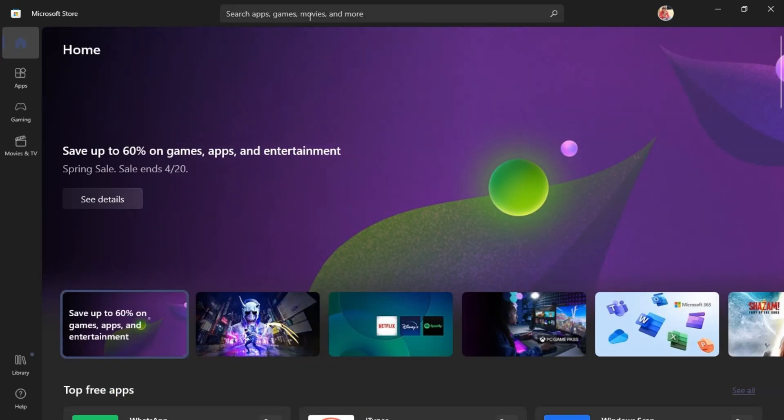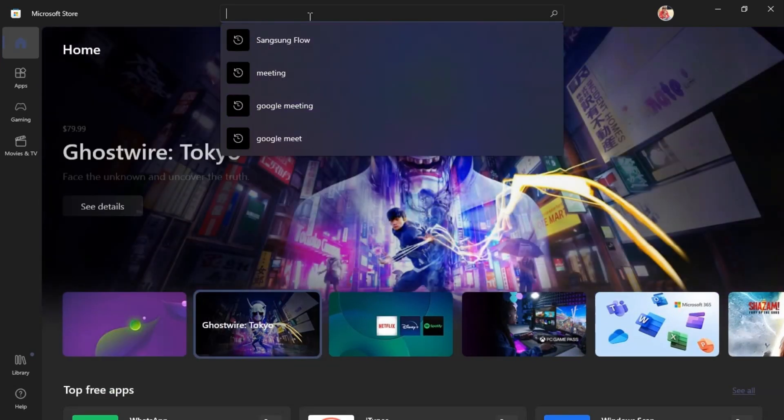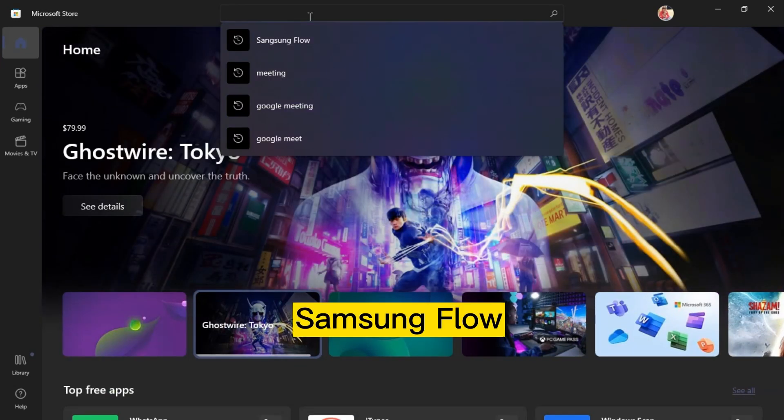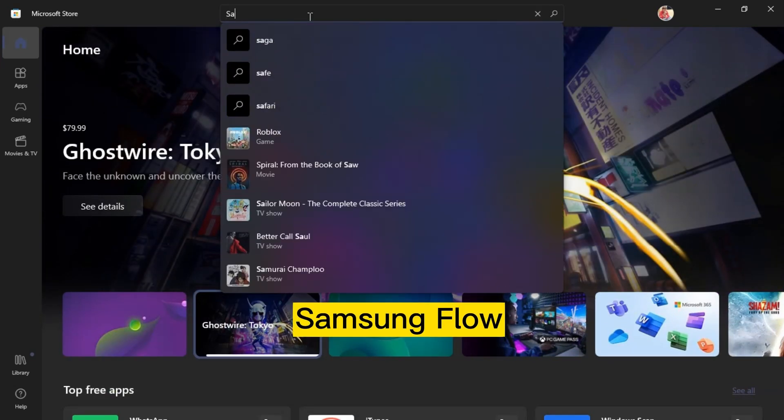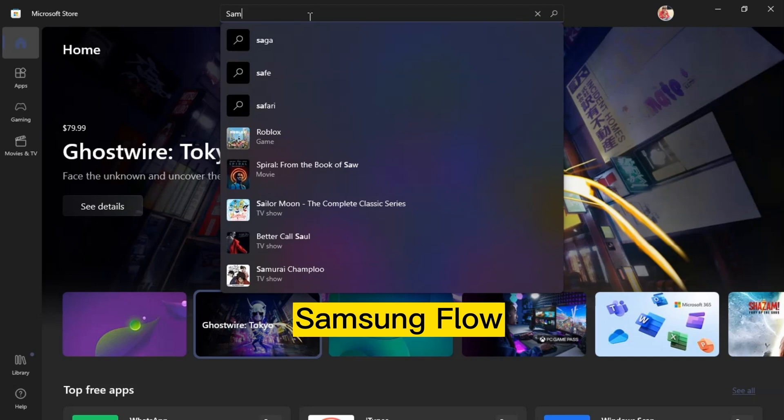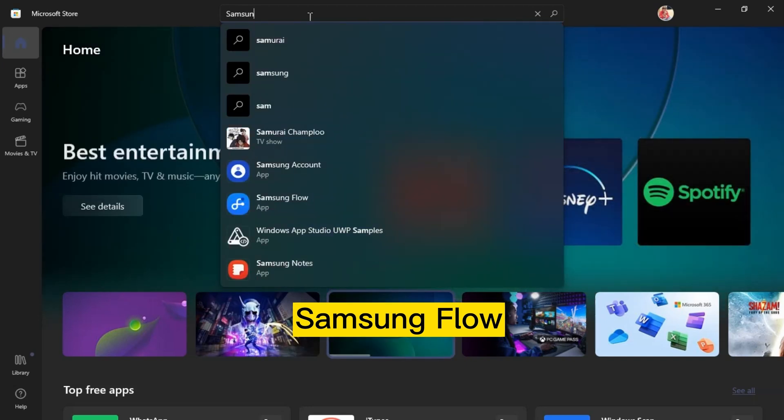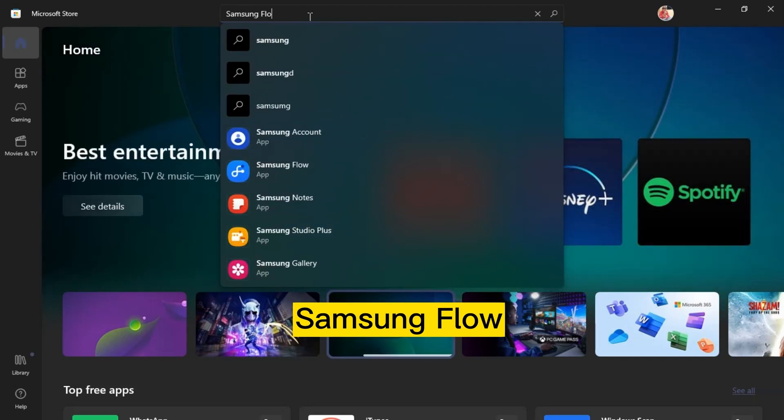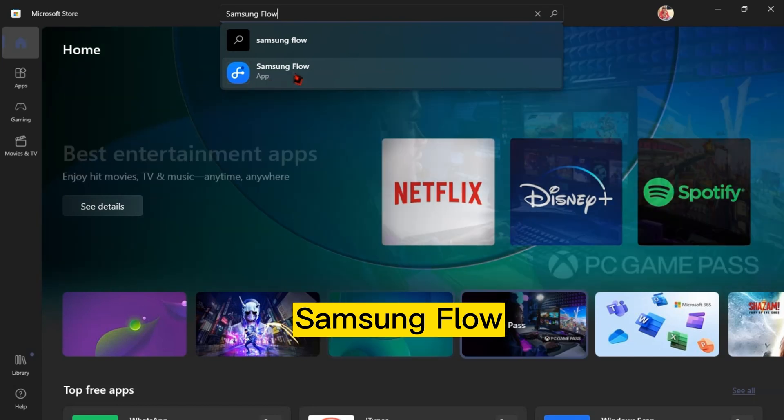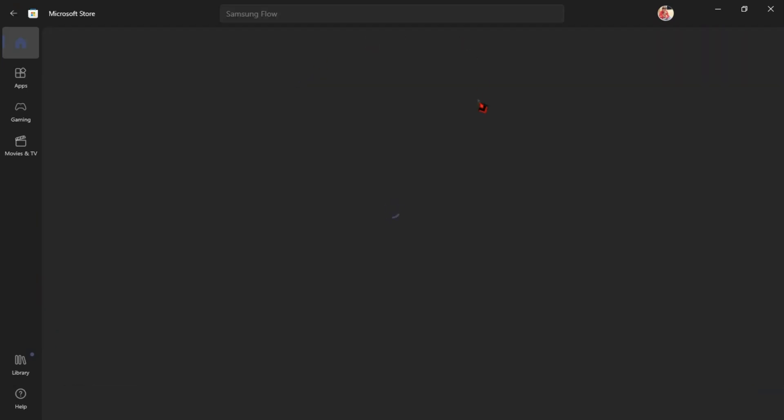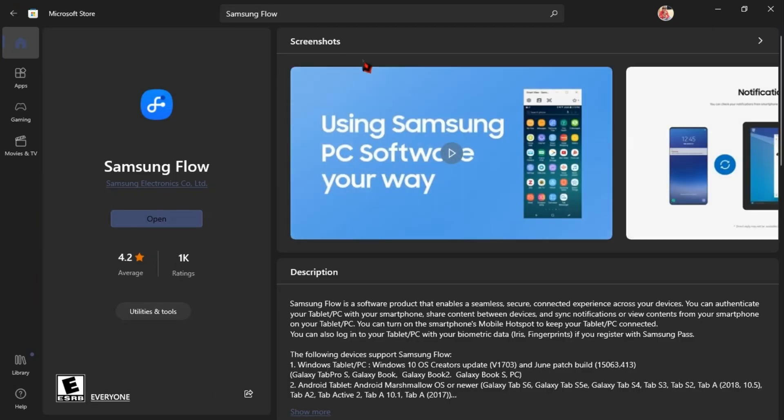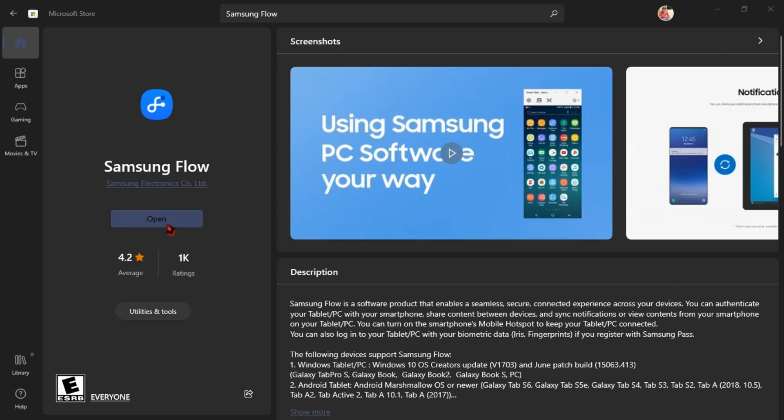Then search for one app named Samsung Flow and then install this on your computer or laptop. But for me, I have installed it already. But if you are new, you will see a get button and click get. And don't worry, it won't take you too long. It's just a small size. It takes two or three minutes only.